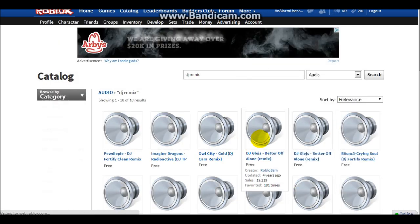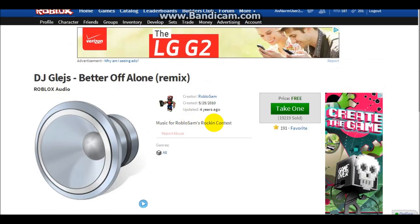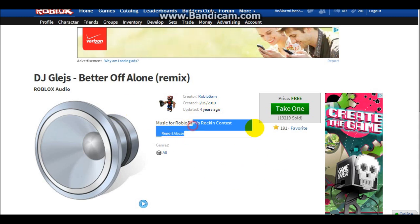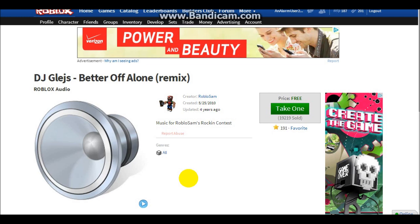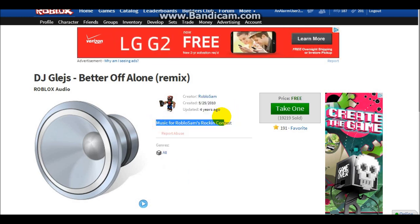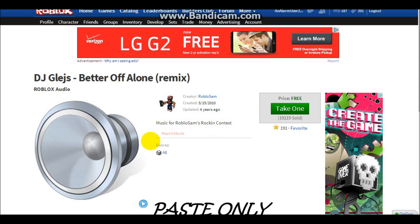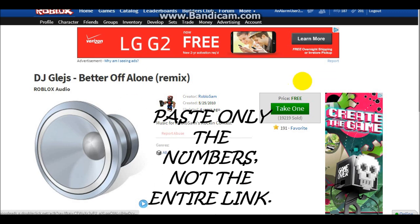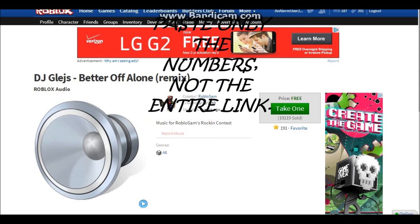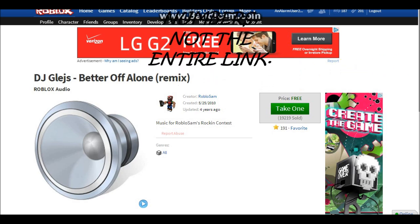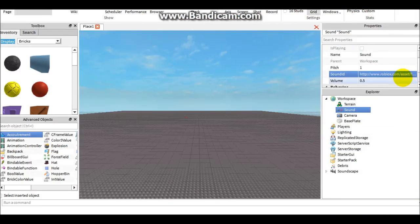I'm going to choose Better Off Alone because I like that song. You'll typically see the sound ID with a bunch of numbers, but what you're going to do is copy and paste the numbers. If there's no numbers here that says the link, you just go to the link at the top of your screen to copy and paste it. I'm going to copy and paste those numbers into the sound ID.